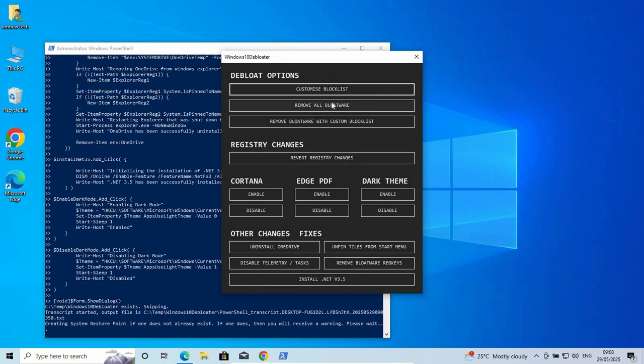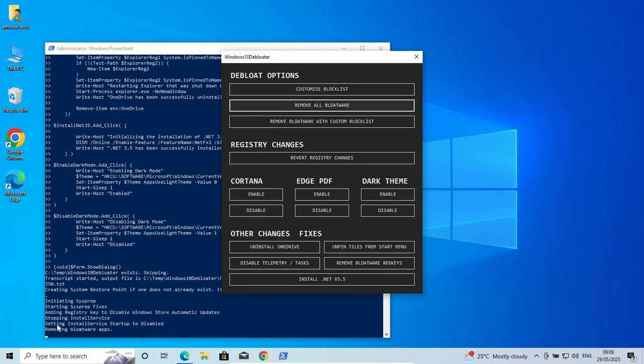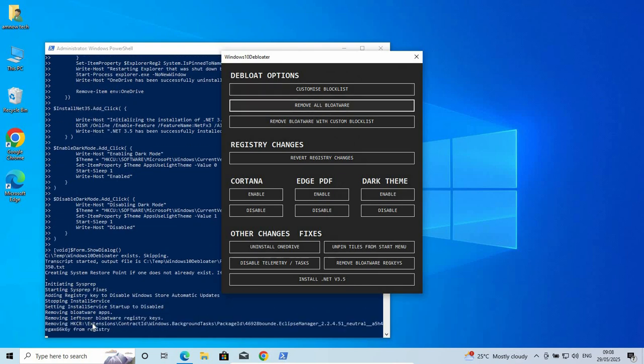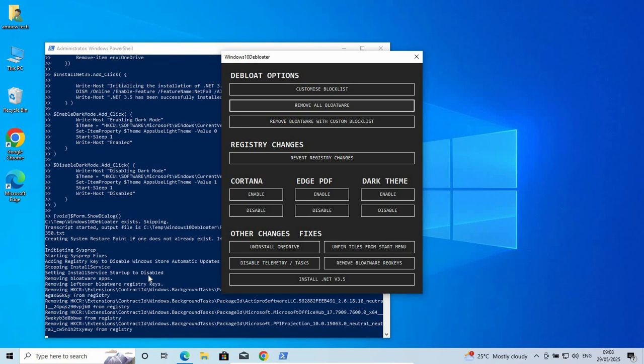Go back to here and then remove all bloatware. As you can see here, it is processing. As it's reading, it is going to remove all the bloated and unnecessary list that you've selected or you've chosen onto the customized list that you've selected there. So that is it guys. You successfully removed the bloatware from your PC.